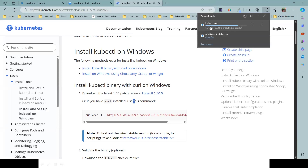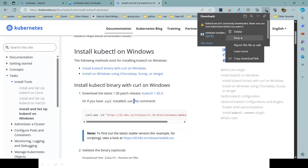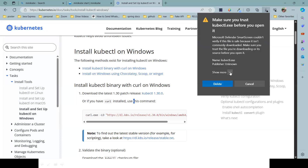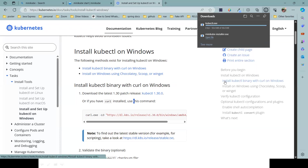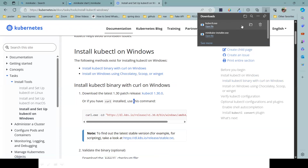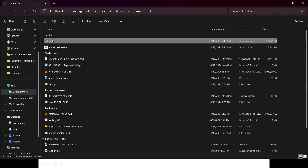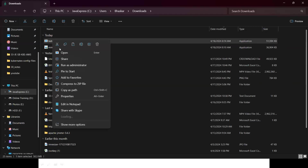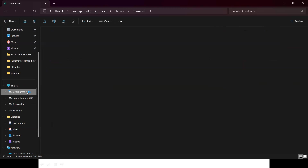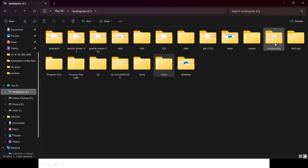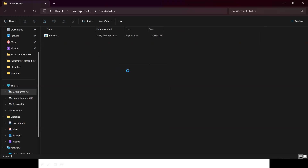kubectl is also downloaded to your local system - now two softwares are ready. Once the download is completed, copy the kubectl file, go to the C drive, find our minikube folder, and paste it there. Now two softwares are available in the folder to start our Minikube.